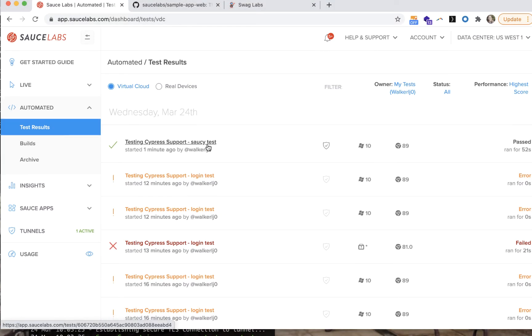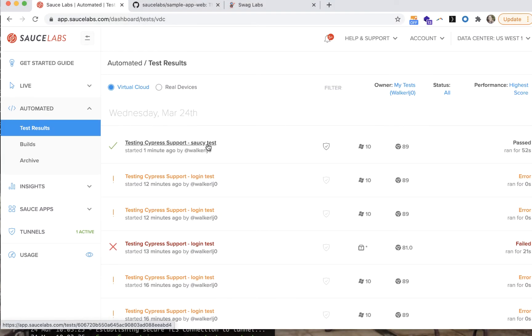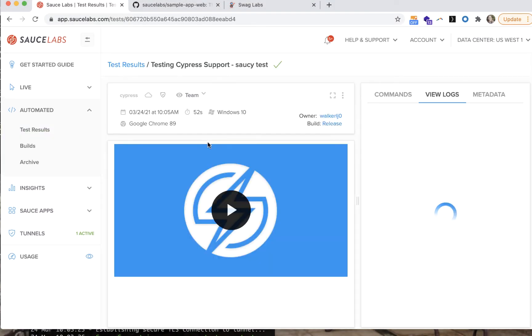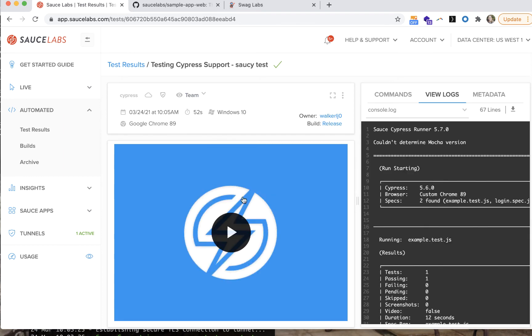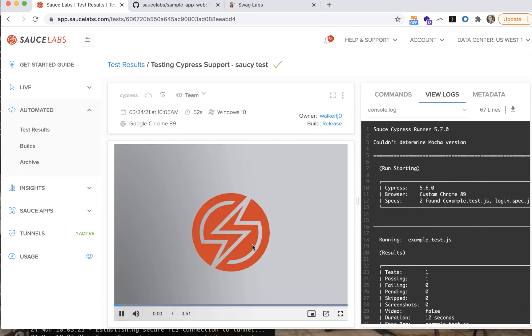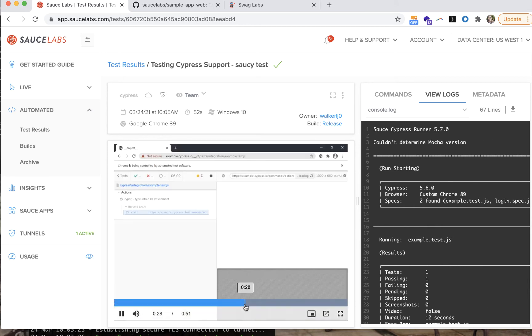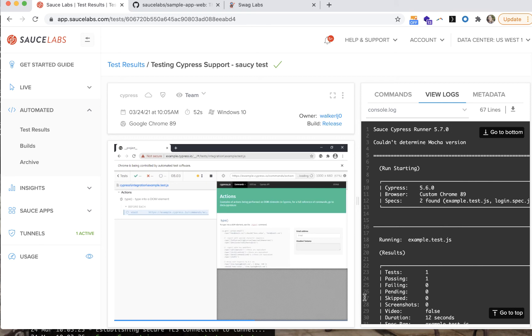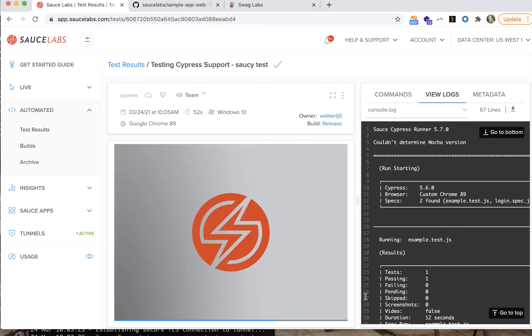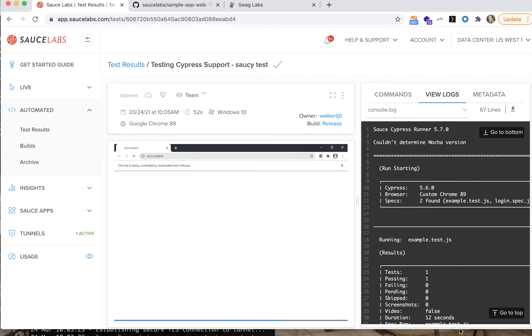Now you can go to the Sauce dashboard and see videos and test results of the tests that were run with Cypress on Sauce, making it easy for you to share with colleagues the tests that you did on a local app or an app behind a protected environment. You can also get insights and more information about trends with your tests.